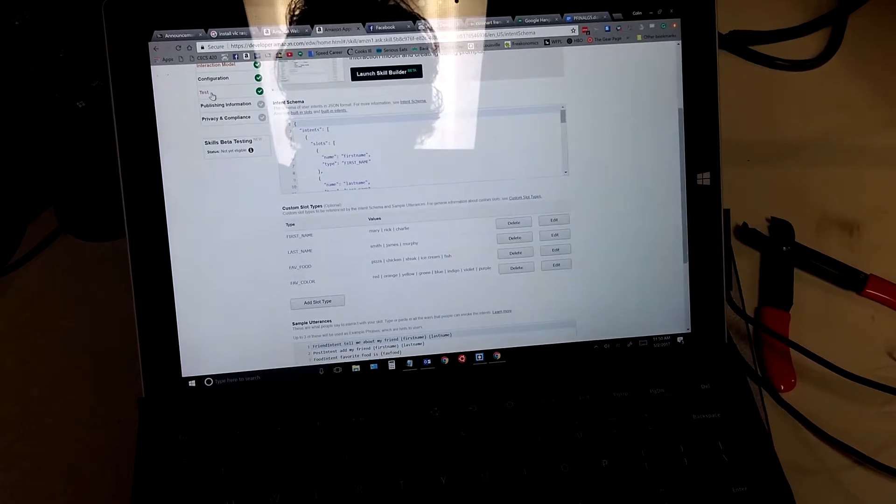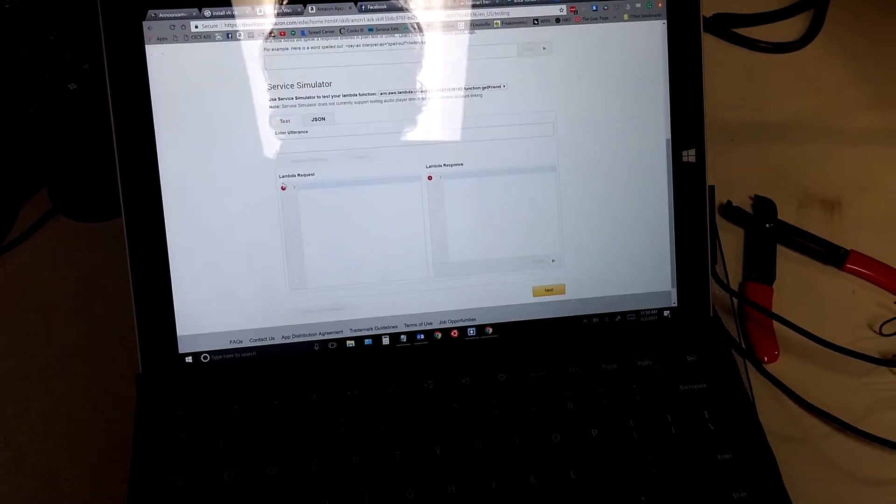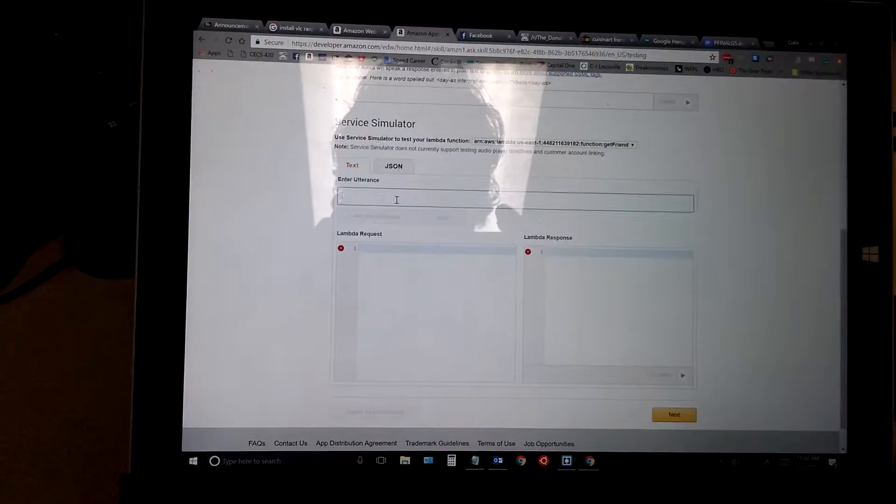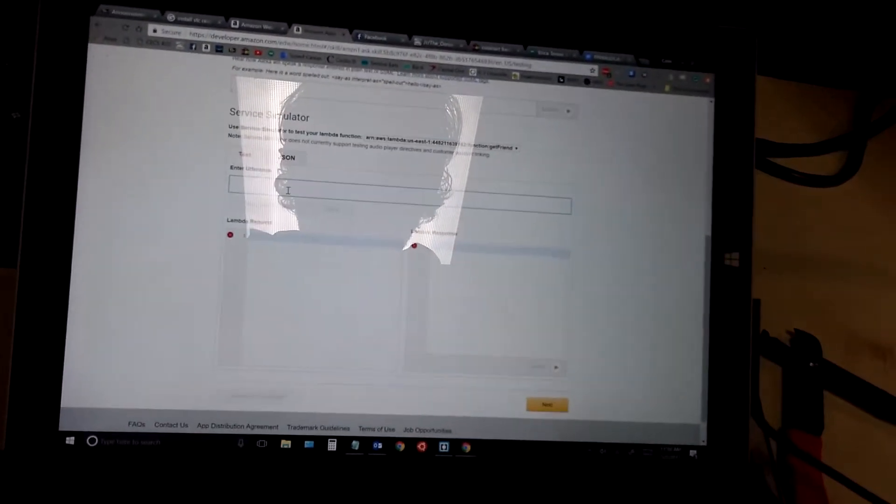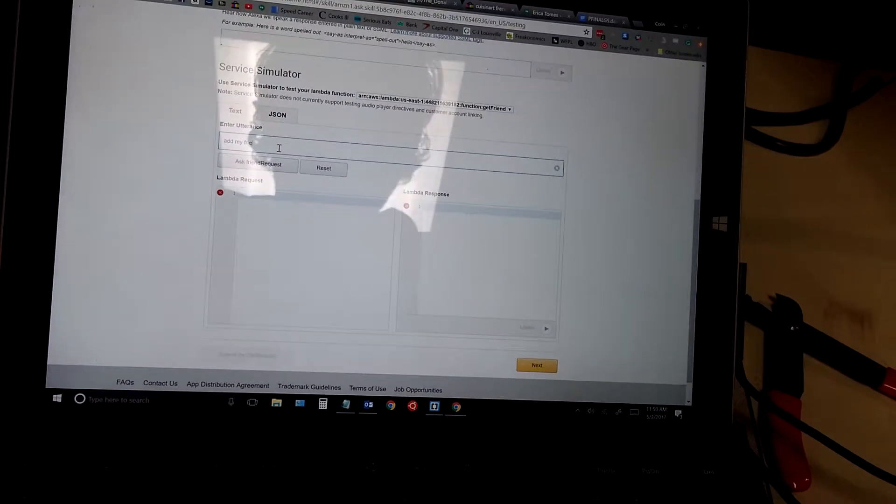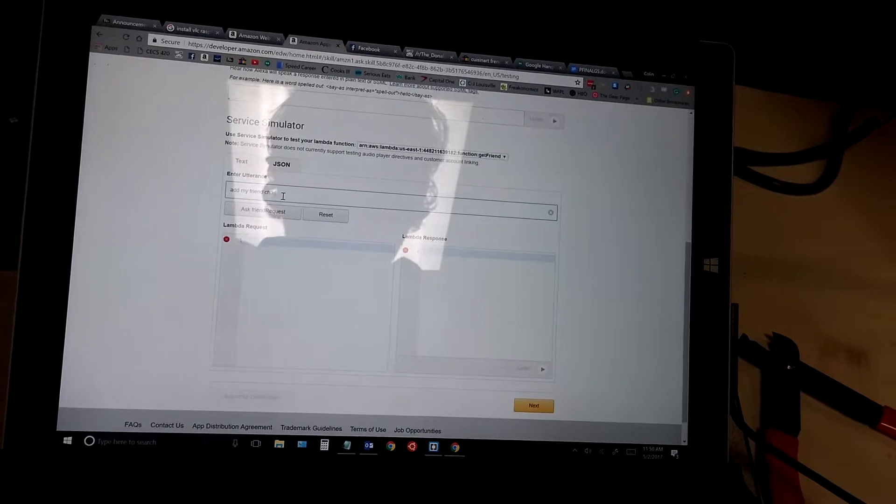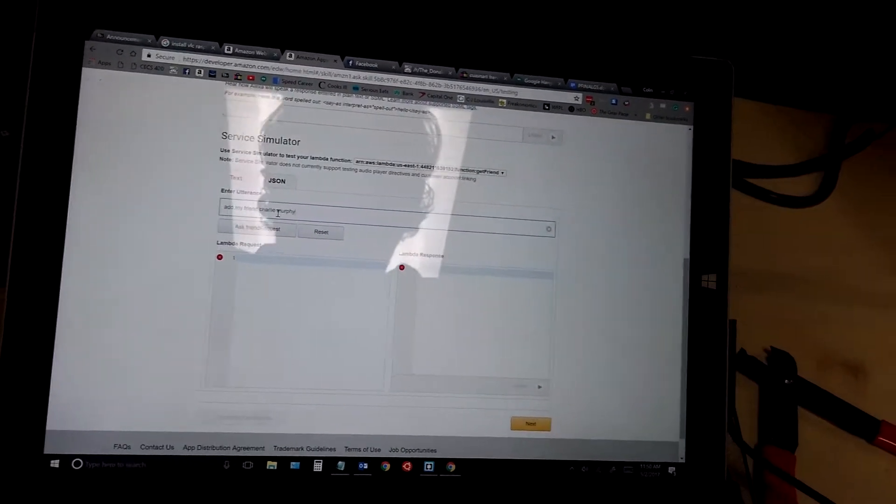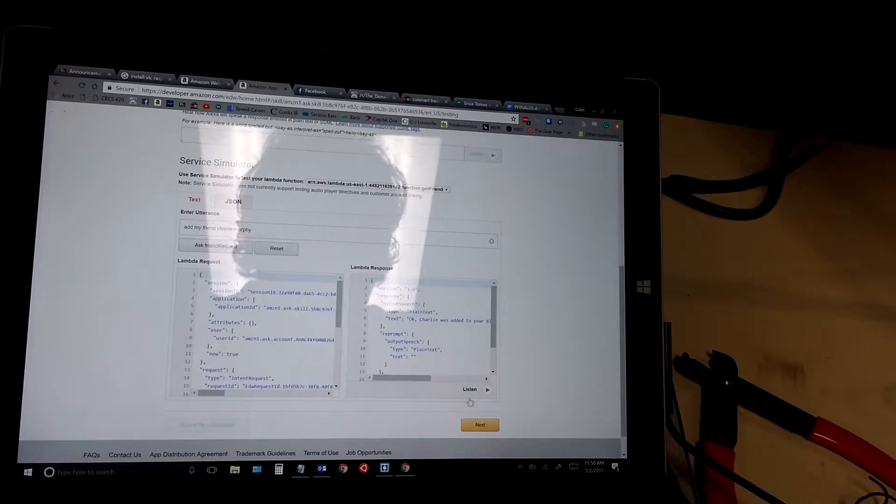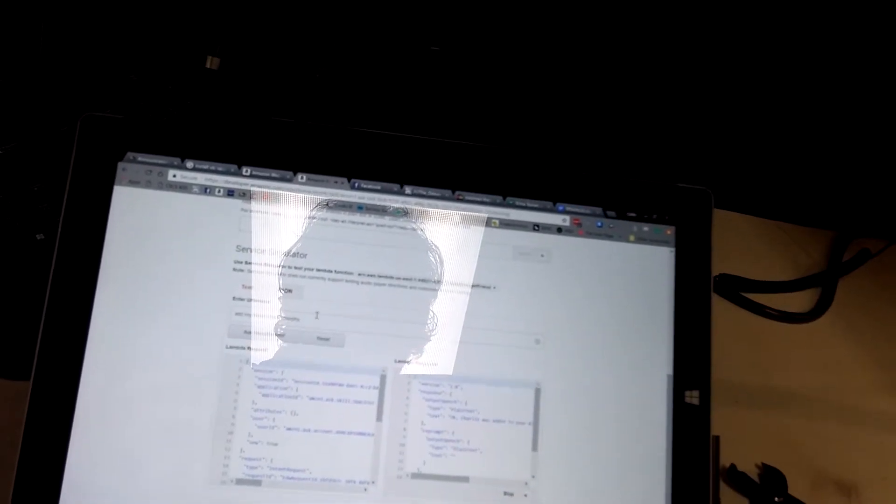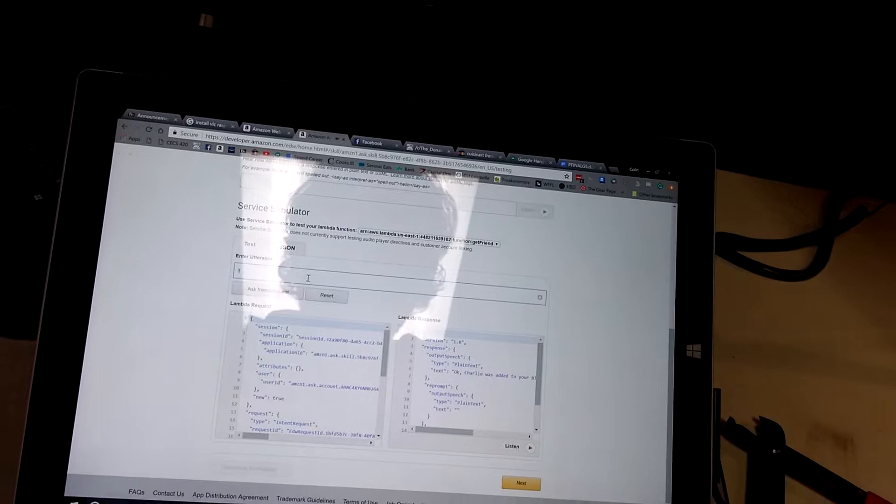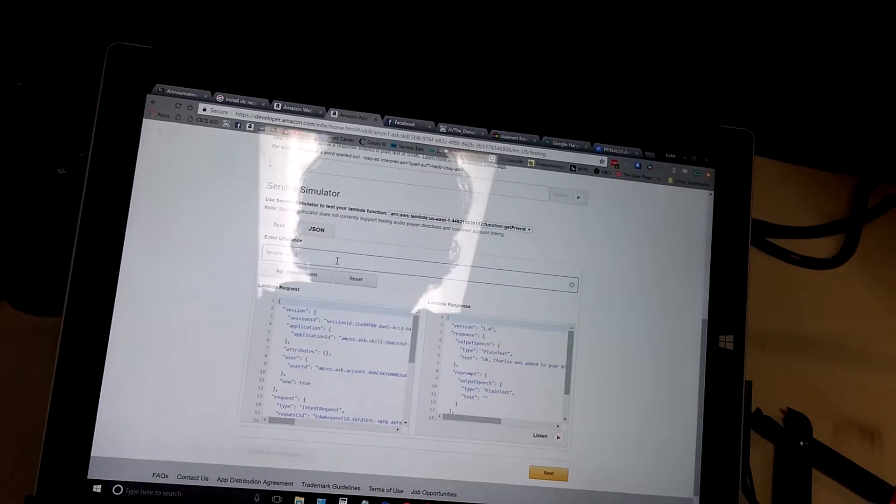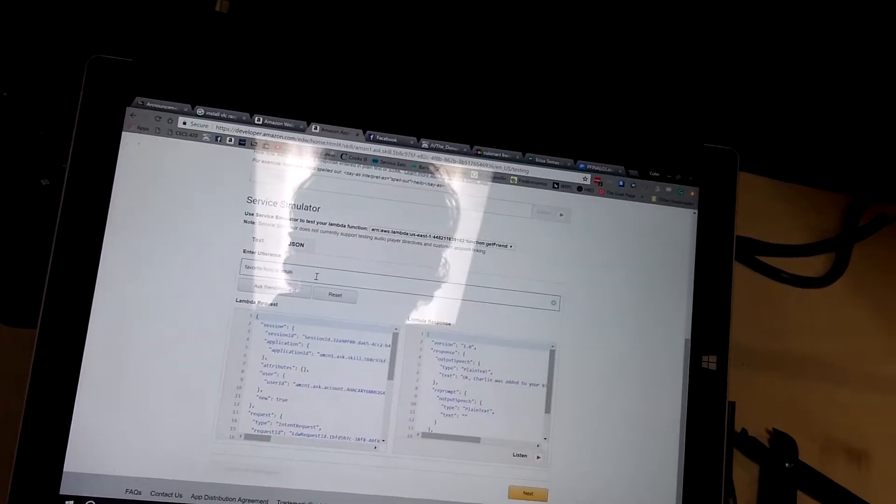We can load it with a new friend here. So, we would say, add my friend Charlie Murphy. And this is just the simulation, and we'll get back to the hardware part here in a second. Okay, Charlie was added to your black book. What is Charlie's favorite food? Charlie's favorite food is steak.